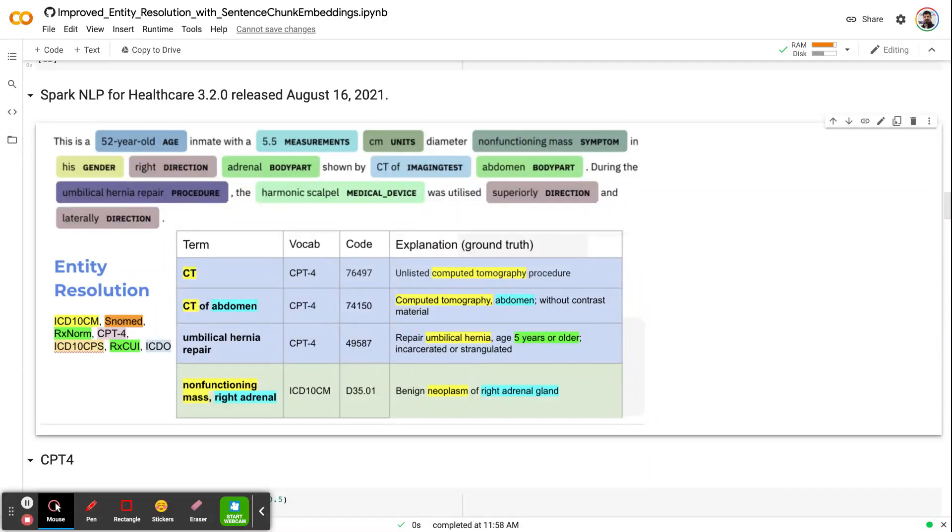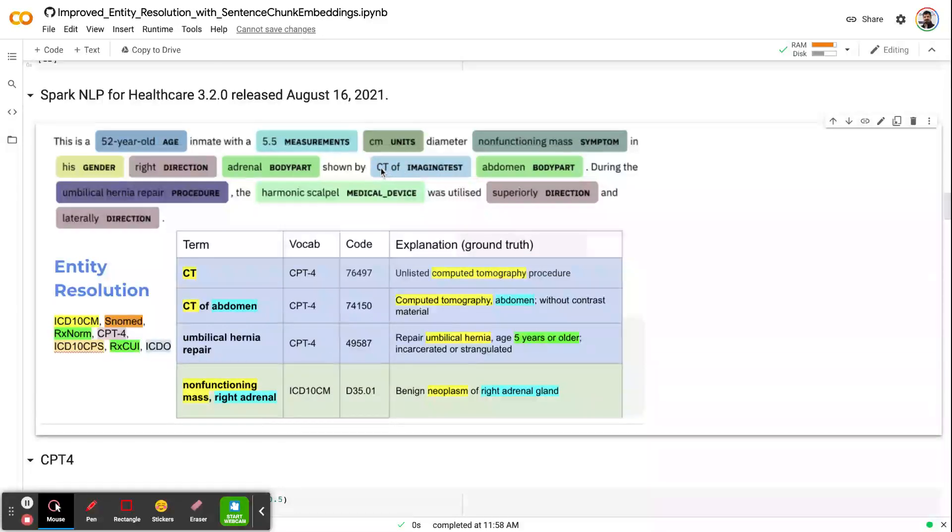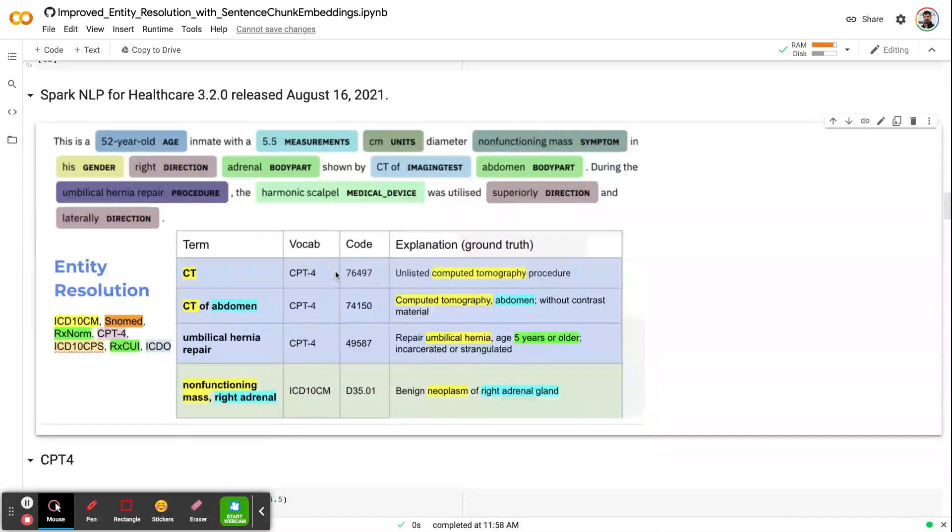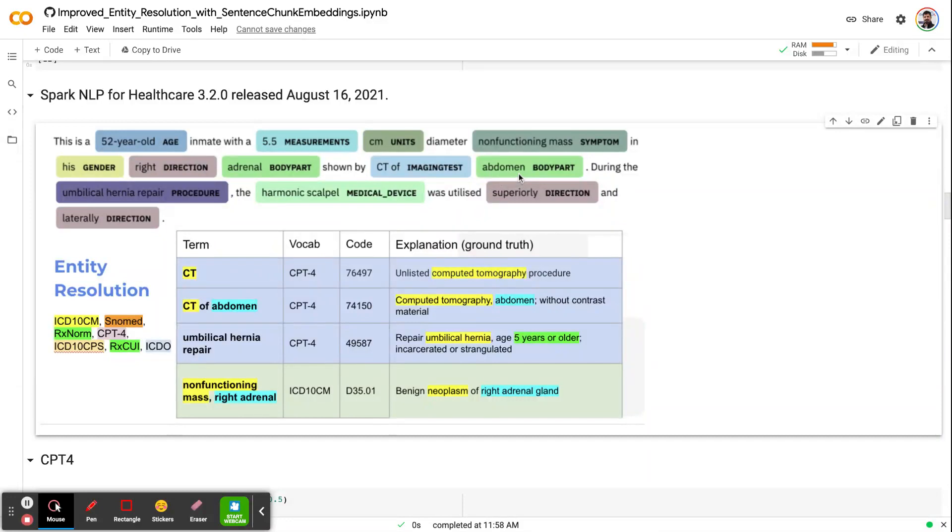But the problem is that the code of the resolution will change given the granularity of the context that you feed to the resolver. For example, in this example, if you feed CT like a computed tomography to the CPT resolver, you will end up with this code. It stands for computed tomography procedure, which is a very broad term.